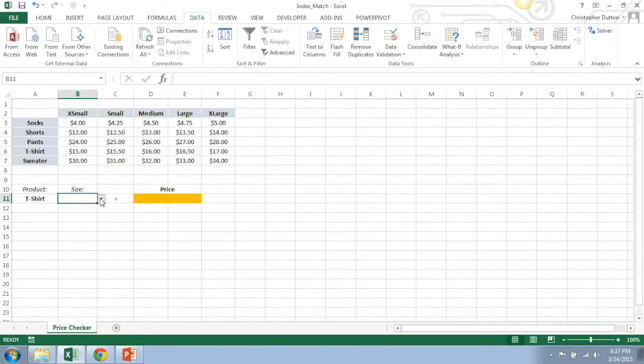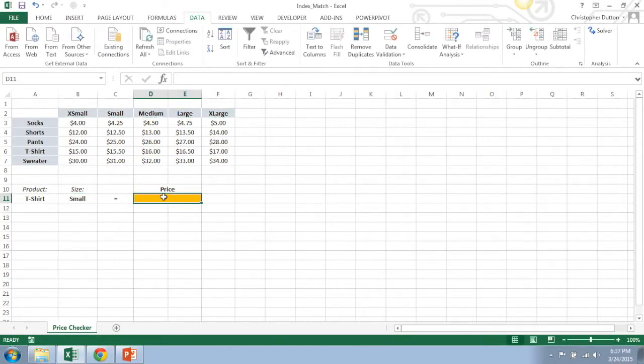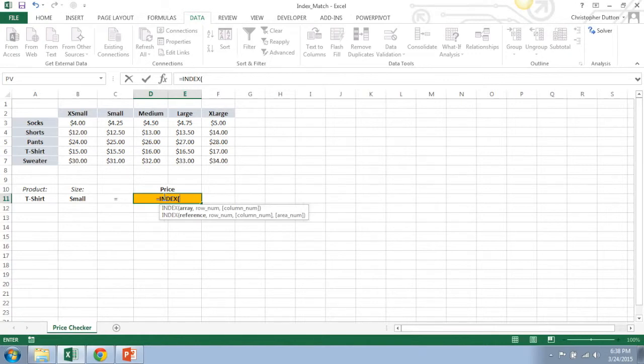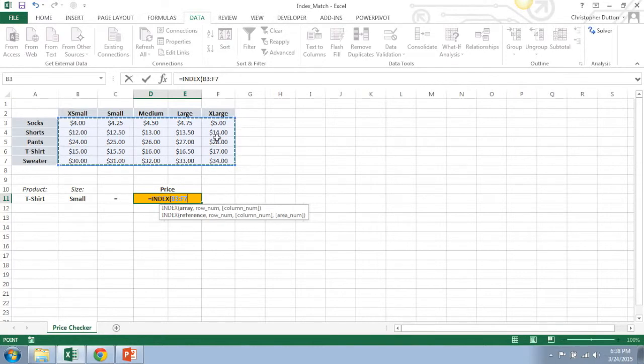Okay, so now once that's set up, now it's a matter of filling in the index and match formula here to pull in the correct price. So I'm going to start with index and where am I looking for my value? I'm looking for it in the range from B3 through F7. That's my array.